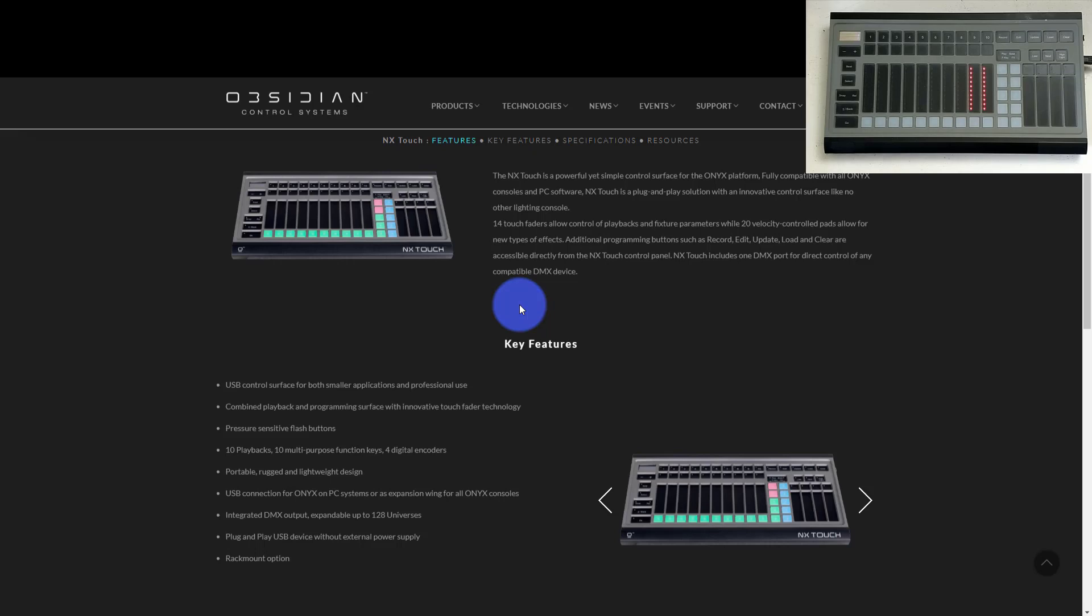The Onyx NX Touch is one of my favorite PC console wings because it gives an incredible price and allows you to get going with Onyx and create a really great show.